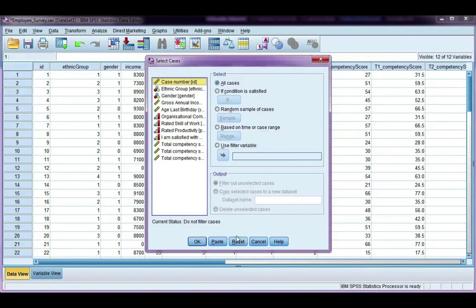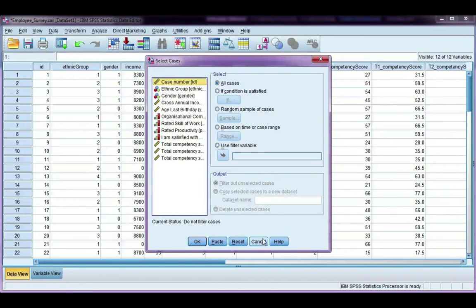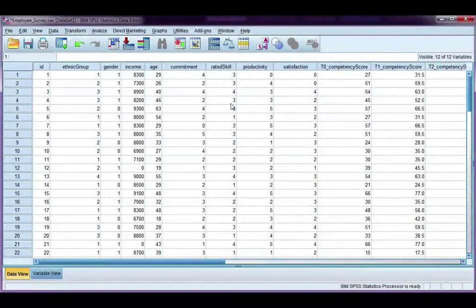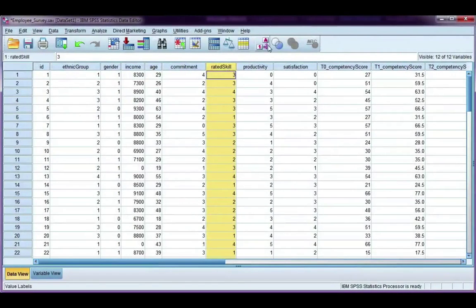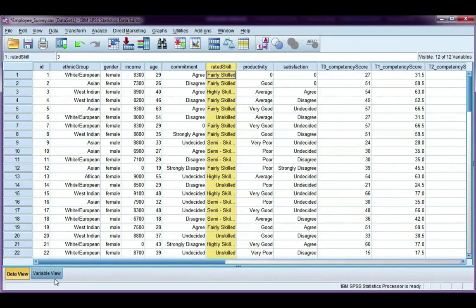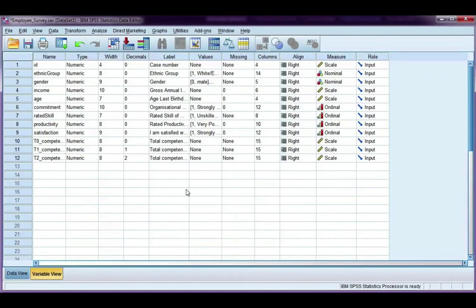Now what happens if I want to use a couple of groups from a data set? So I've got this rated skill here, and say I only want to look at fairly skilled or highly skilled. Let's have a look at our coding here.